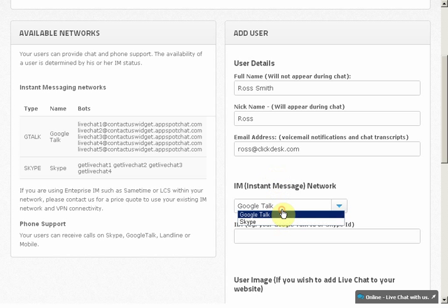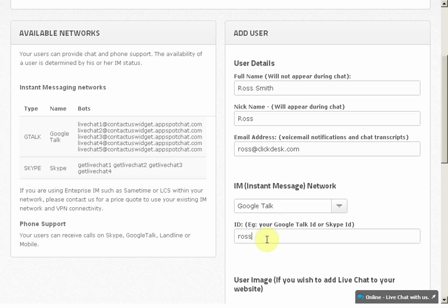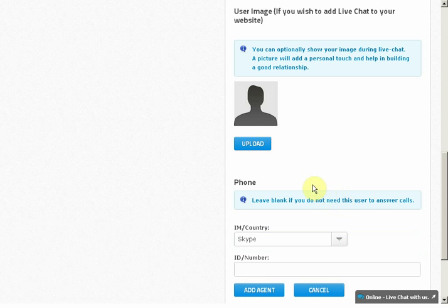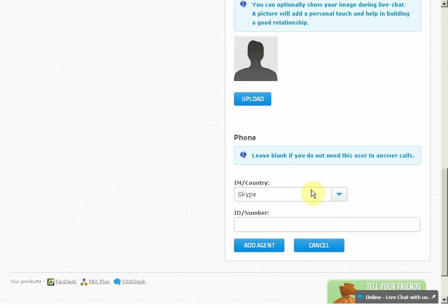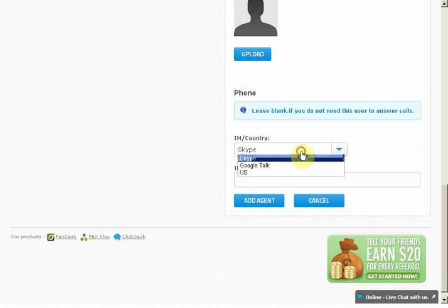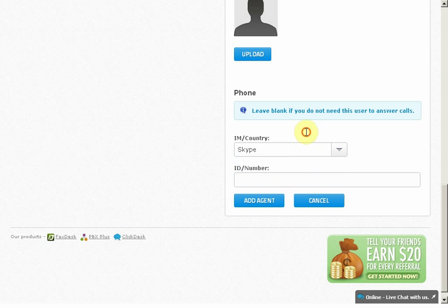Depending on your choice, you can choose between Gtalk or Skype to take your chat. While chatting with an agent, your visitors can also call and talk directly to that agent from the VoIP phone located on the chat window. If you want to use this option, enter your choice between Skype, Gtalk, or a phone number where you wish to take calls.